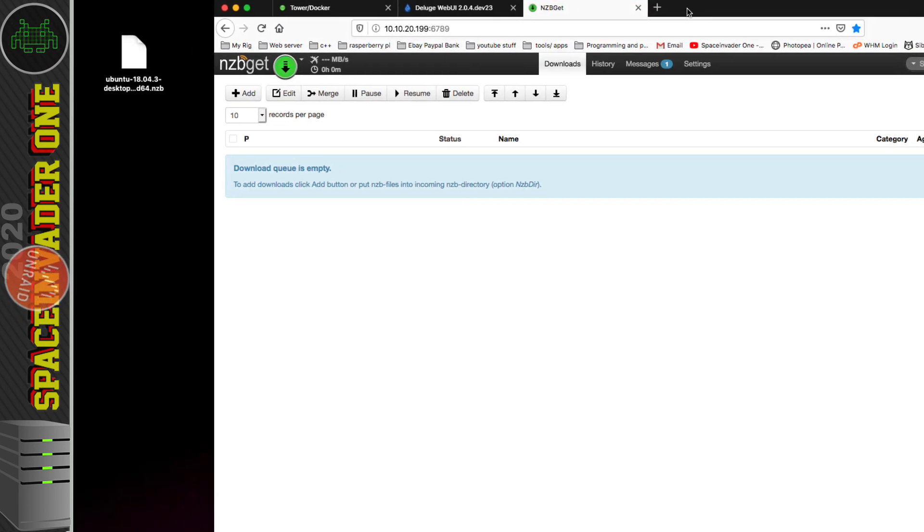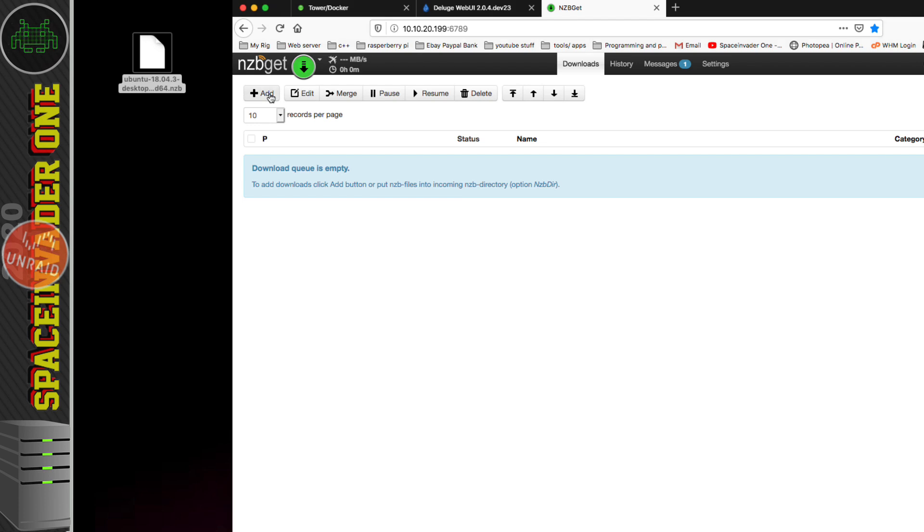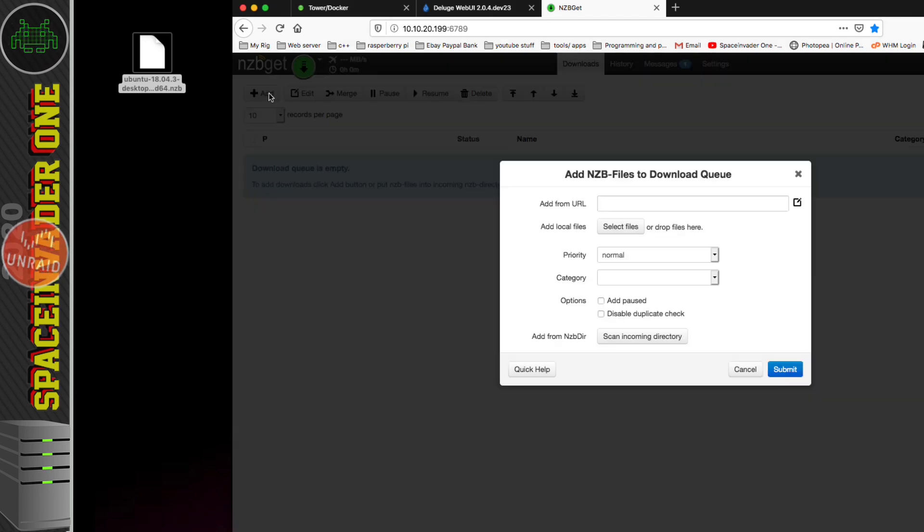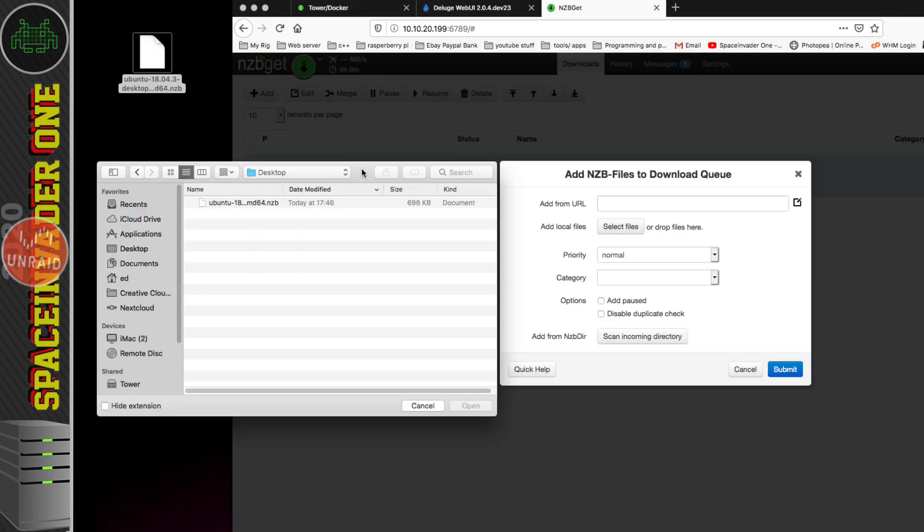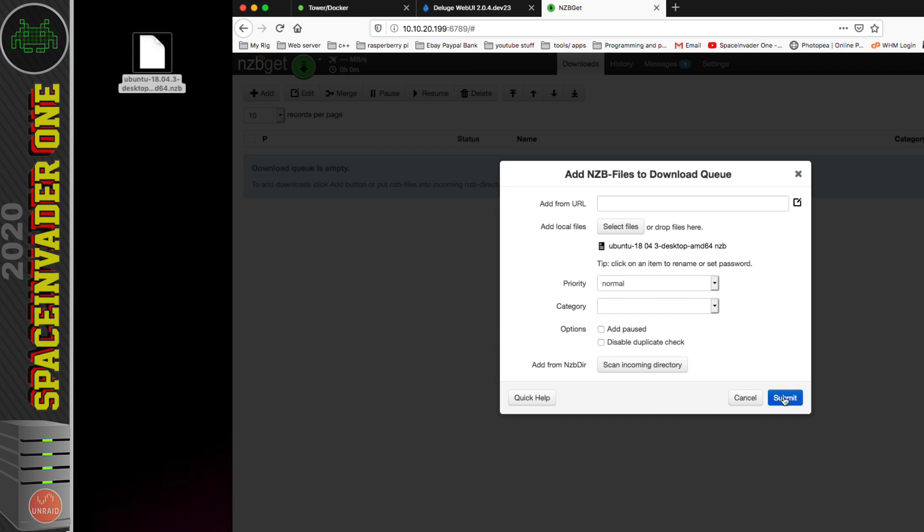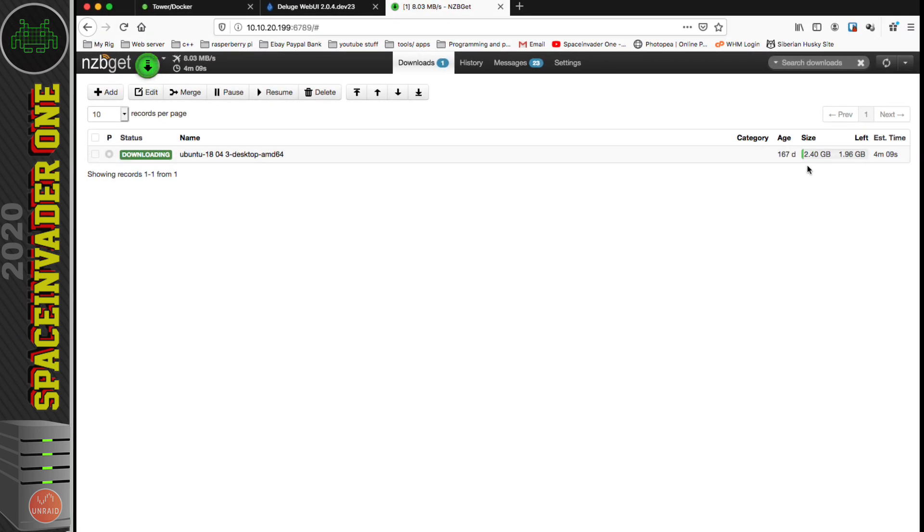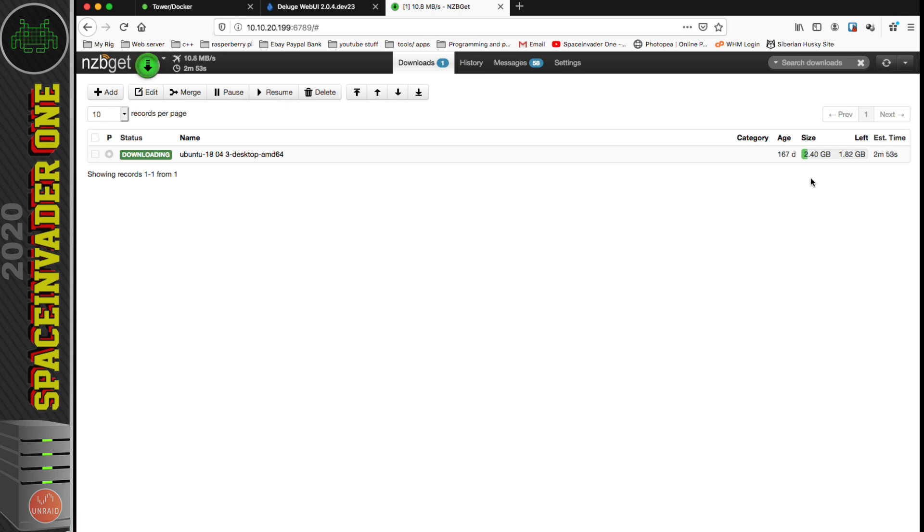I suppose I better show you that it does actually work. I've got this NZB file here—this Ubuntu 18.04. I'm going to click on Add, then select files and choose that NZB file. The file's downloading—it's working absolutely fine. This NZB Get container now is connecting through the network of the Deluge VPN container and connecting through the VPN and downloading its NZB that way.